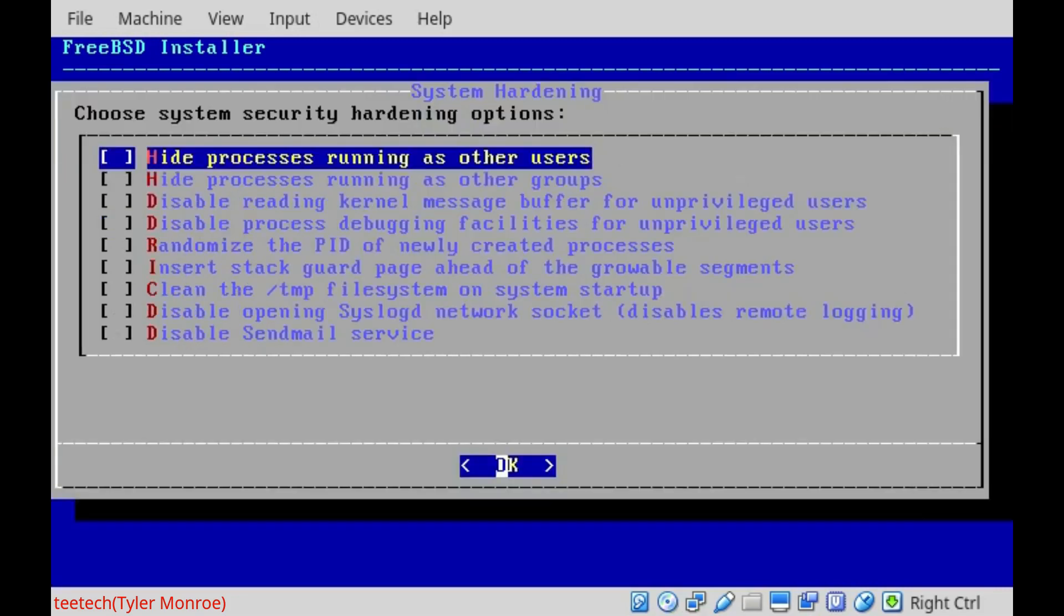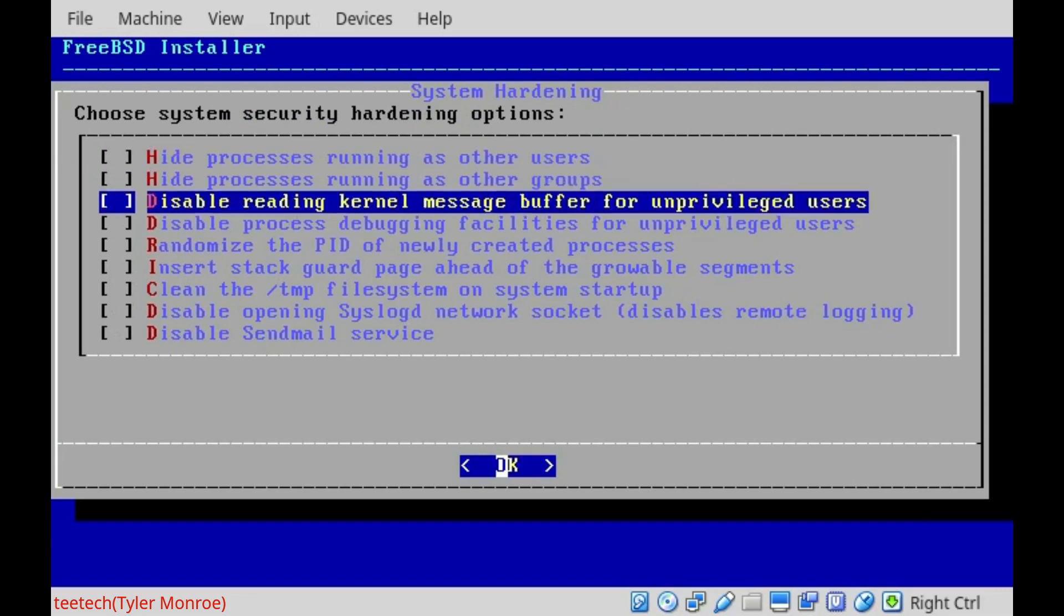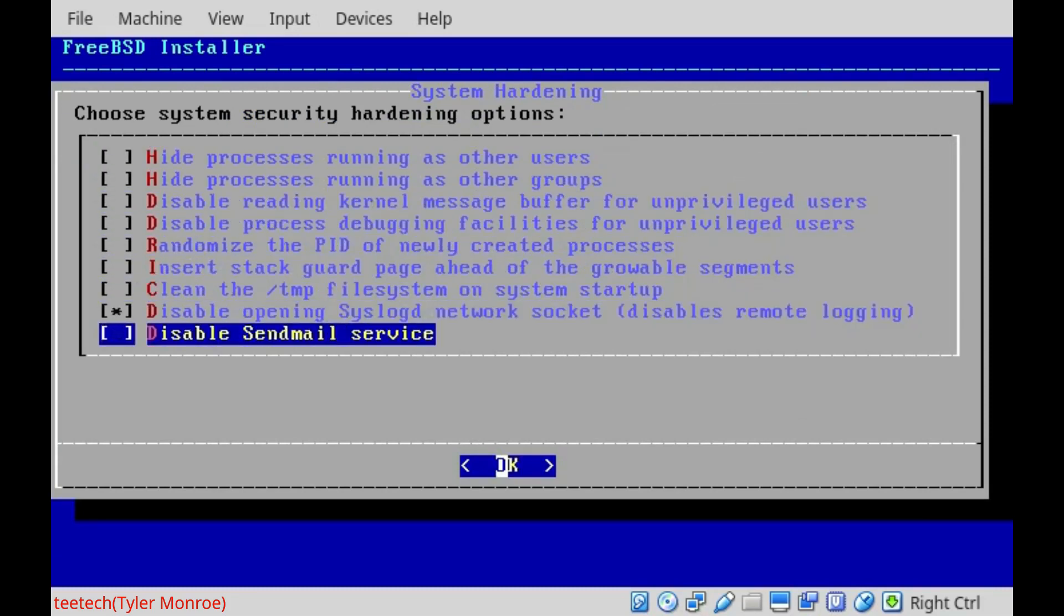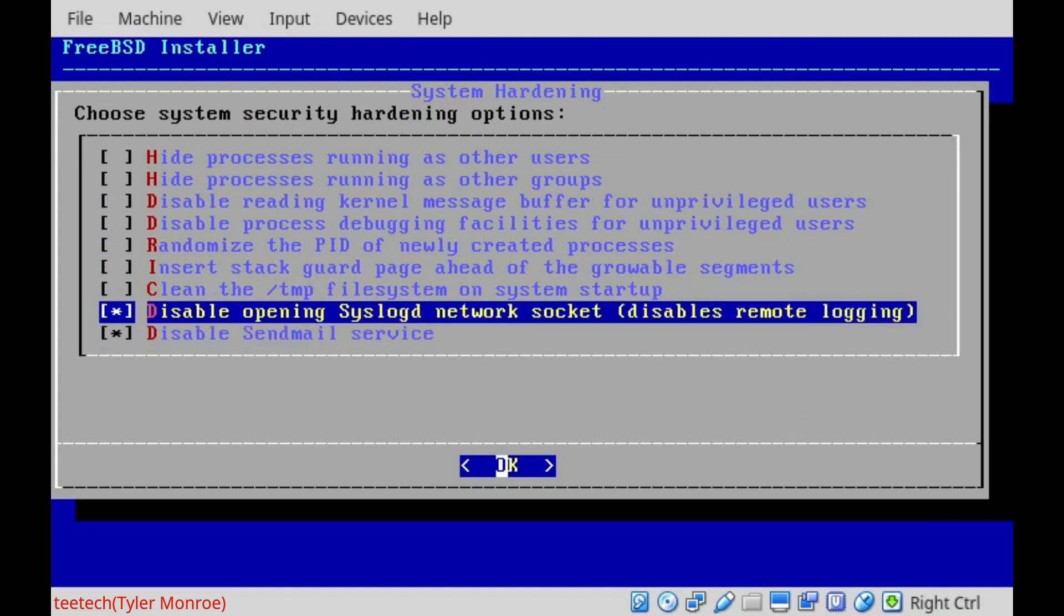On system hardening, we're going to go down to the last two and check the two boxes here. Again, for security.